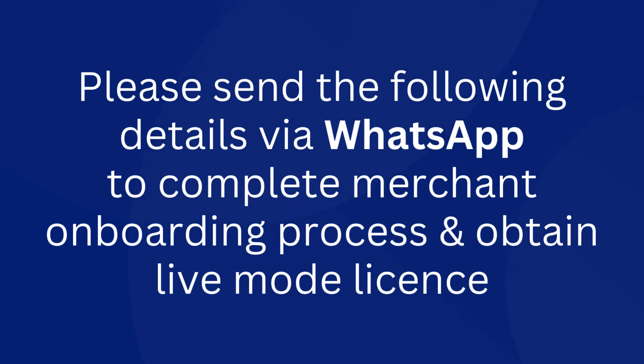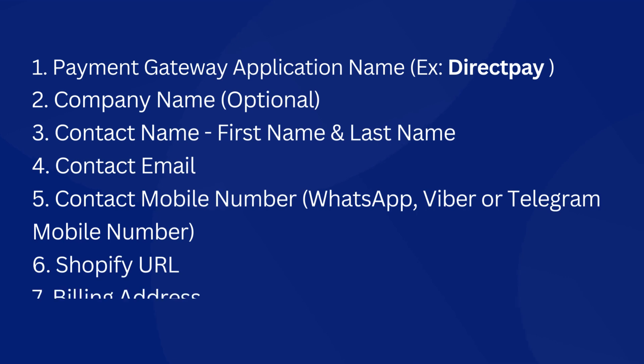1. Payment Gateway Application Name (Ex: Directpay). 2. Company Name (Optional). 3. Contact Name - First Name and Last Name.